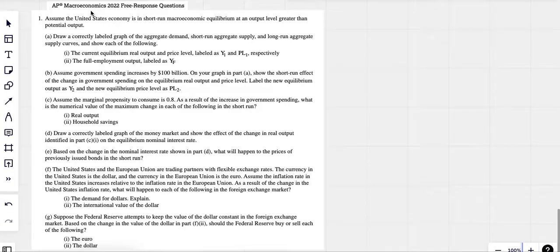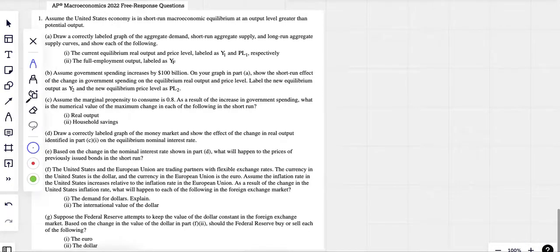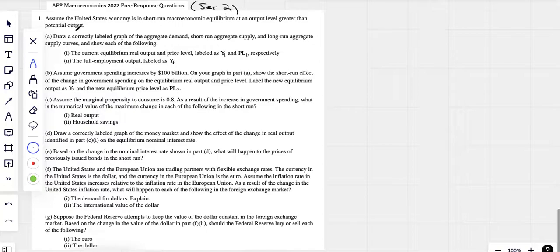Today, let's do AP Macro 2022. This is set two, question one, set number two.